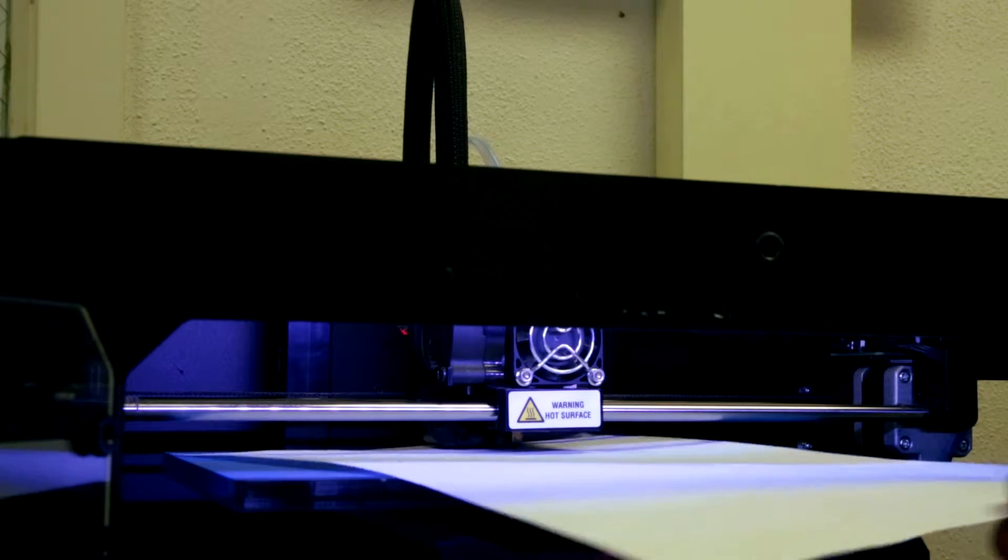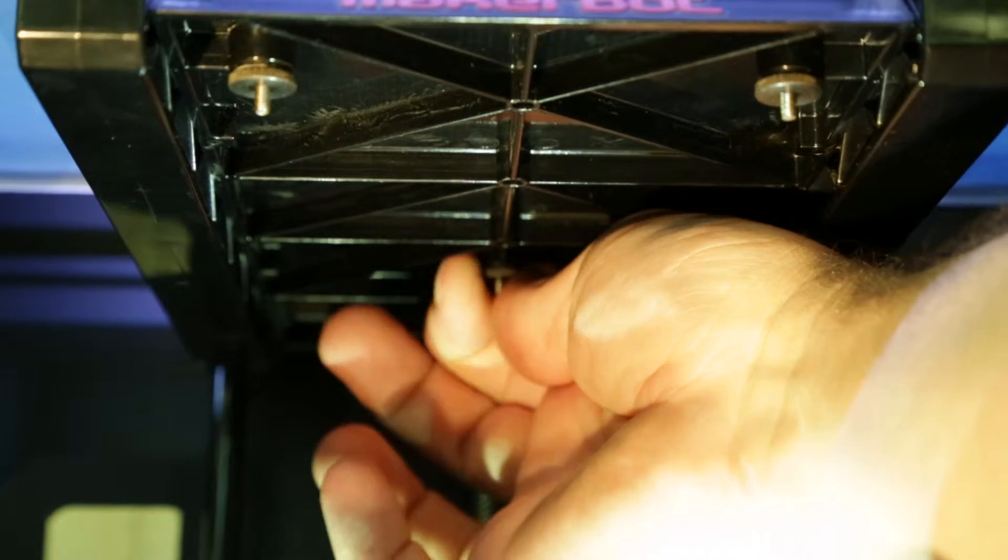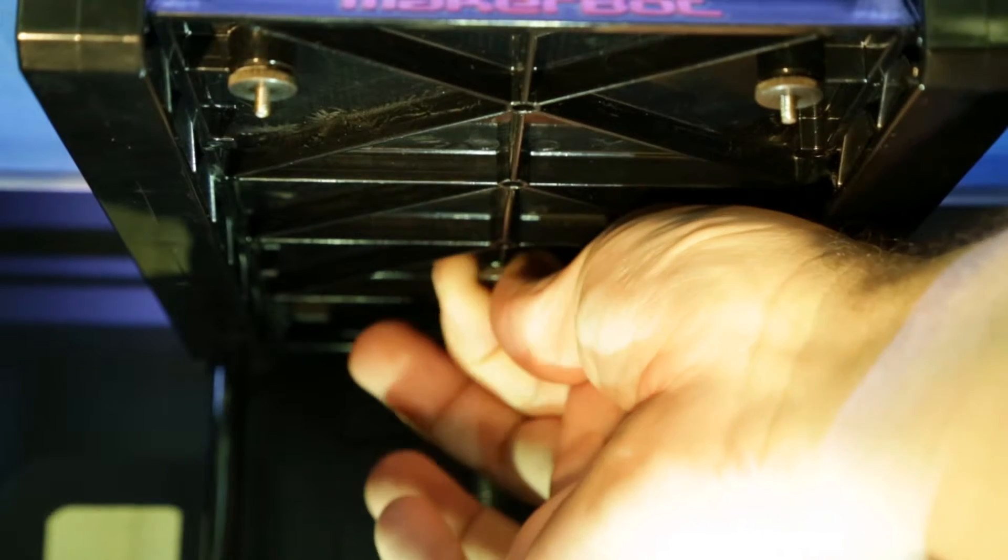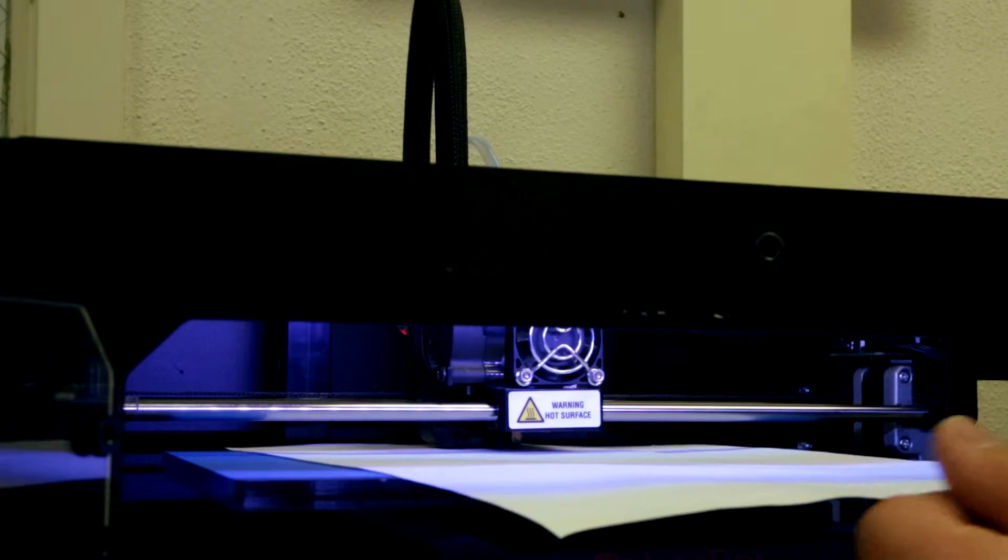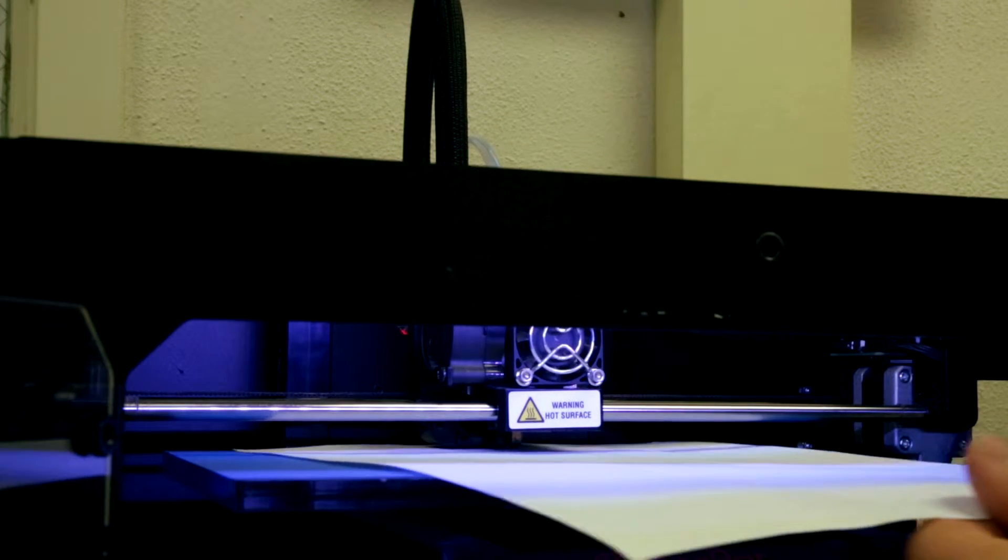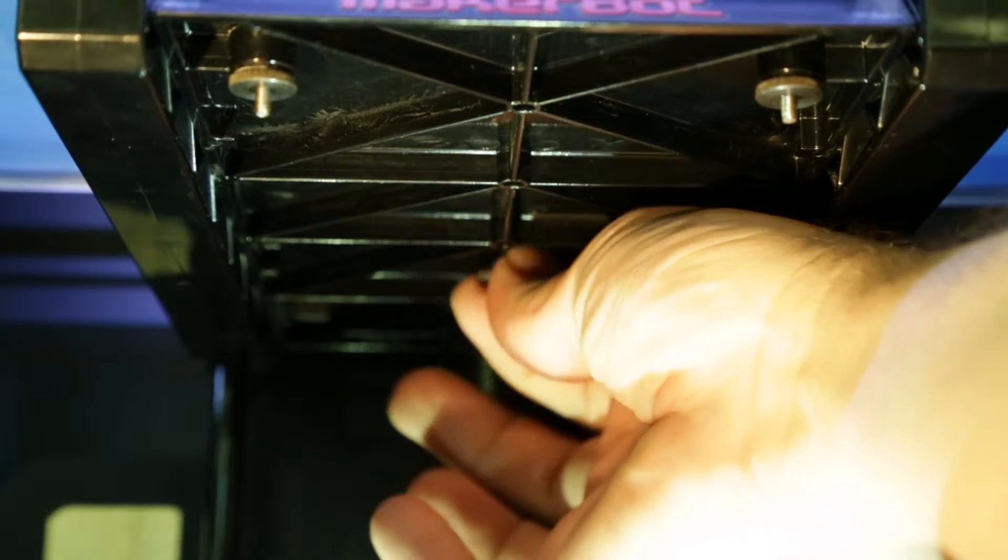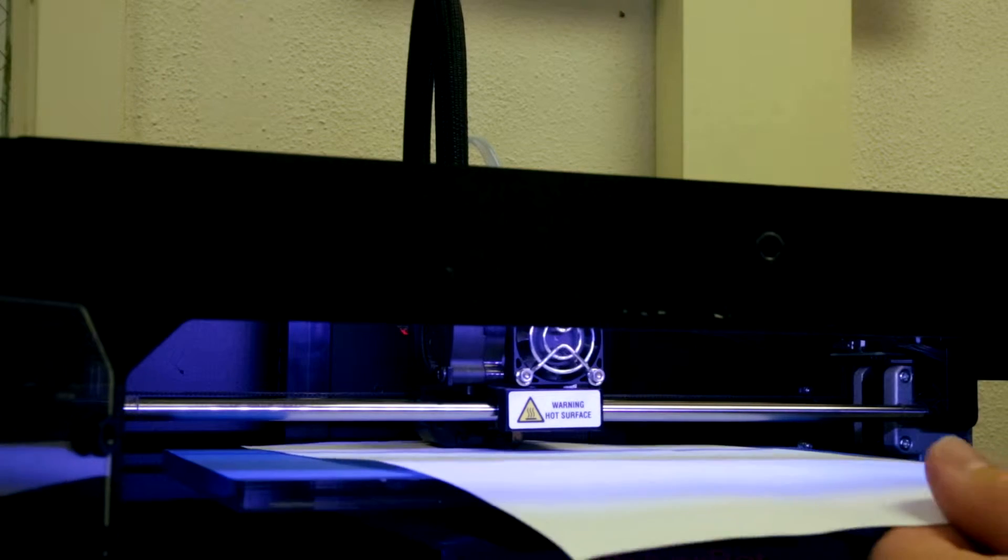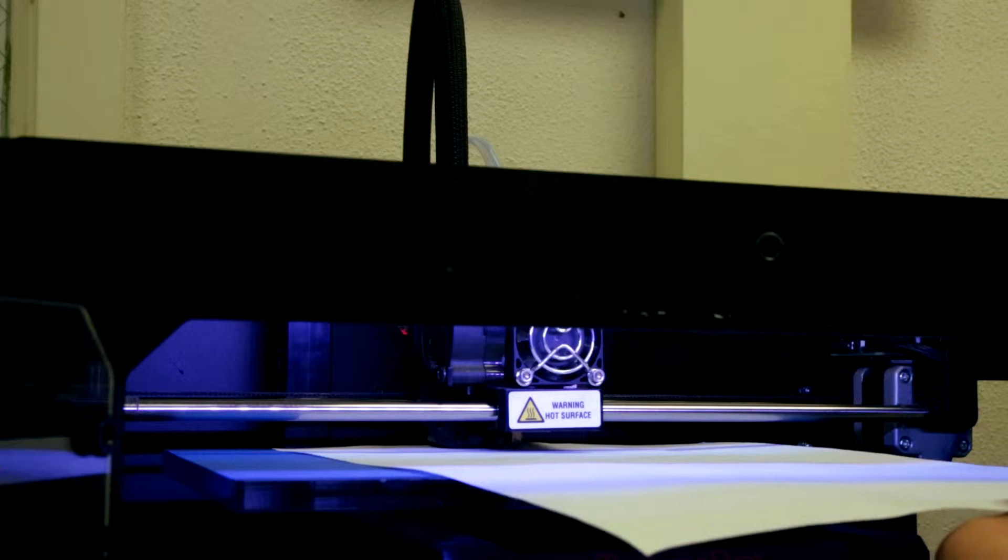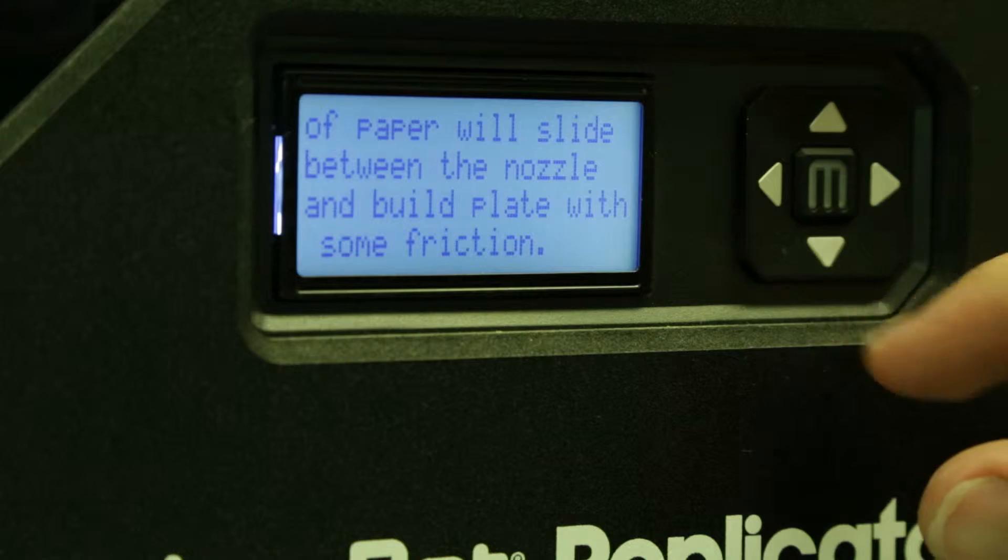Notice how the paper slides very freely. Loosen the knob underneath the build platform, turning counterclockwise as viewed from the bottom up, while continuing to slide the paper back and forth. When the paper just starts to drag with a slight bit of friction, the proper height is set.